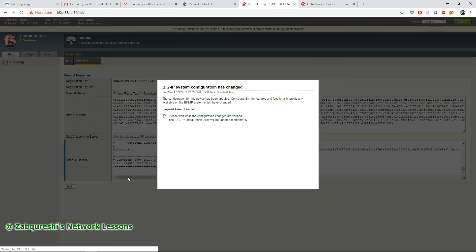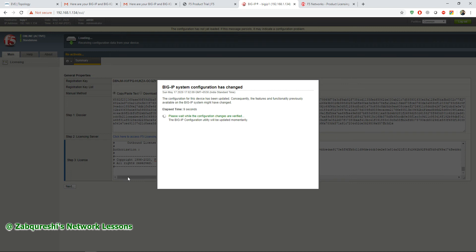That's it guys. Now you have to wait for a couple of minutes so that this Big IP is activating the modules. I'll show you after this process is completed how many modules you have that you can use.